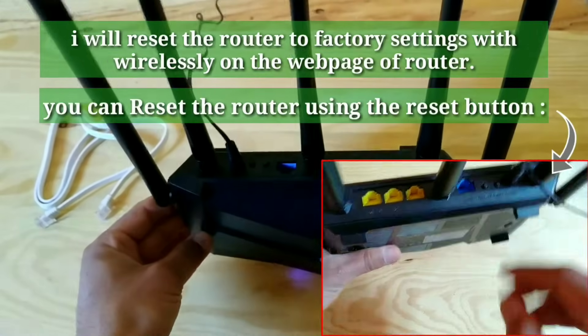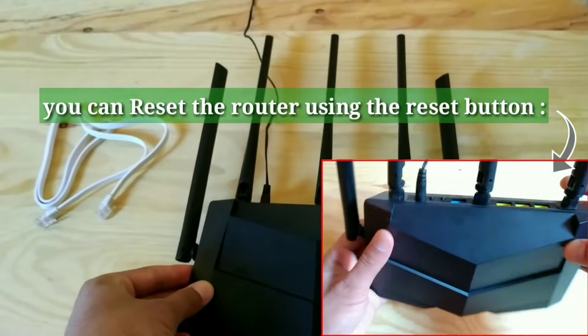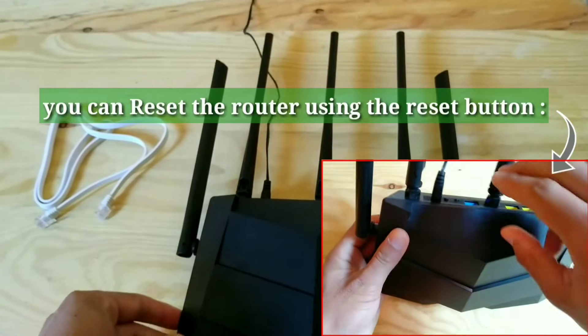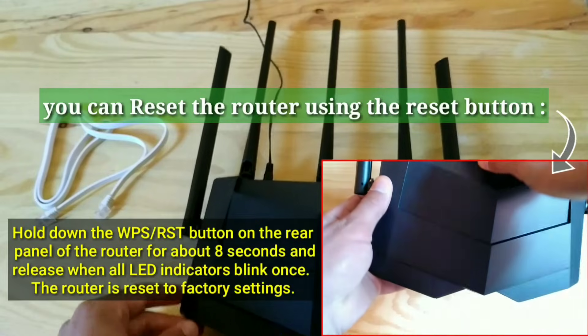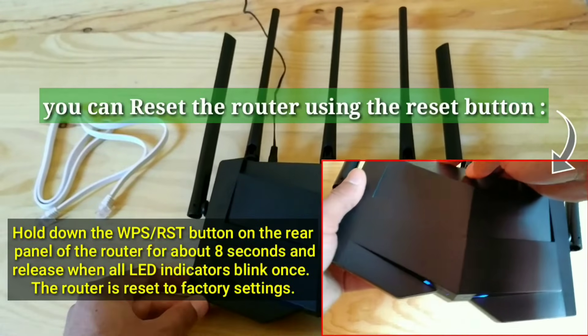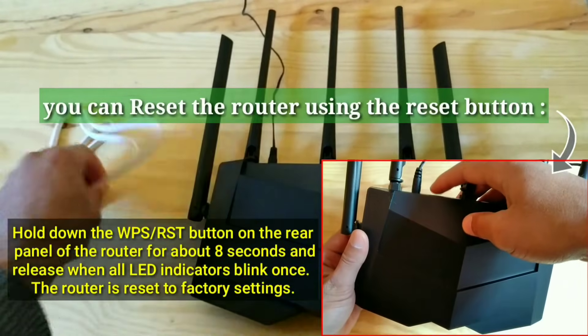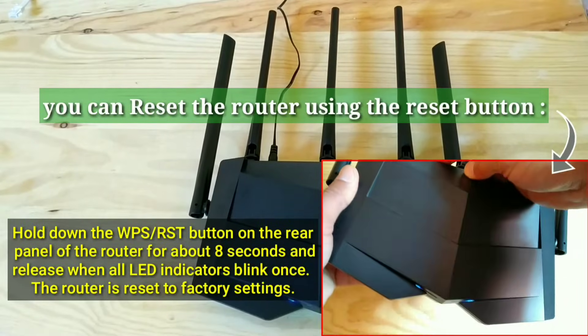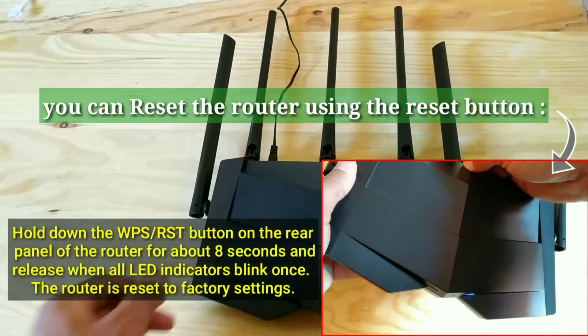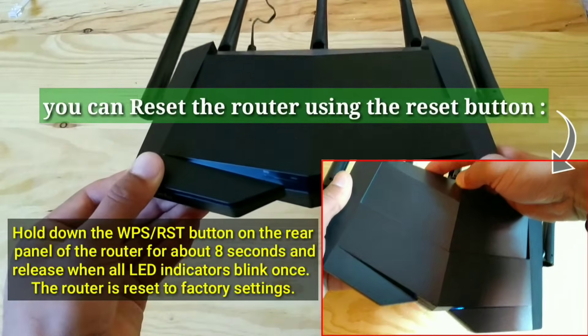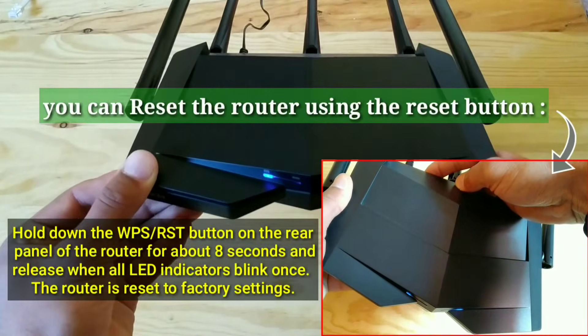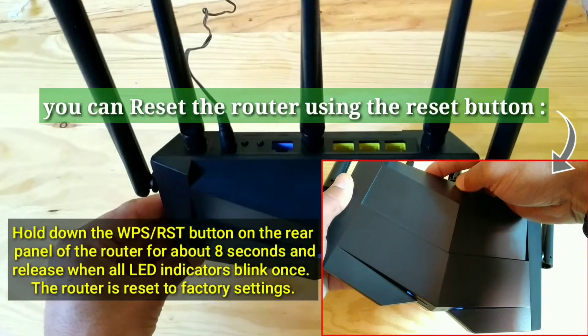You can reset the router using the Reset button. Hold down the WPS-RST button on the rear panel of the router for about 8 seconds and release when all LED indicators blink once. The router is reset to factory settings.